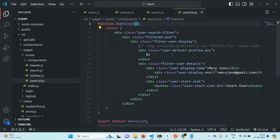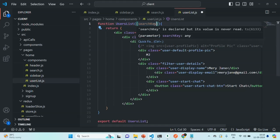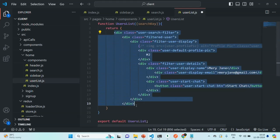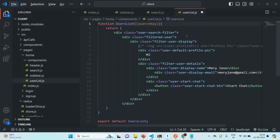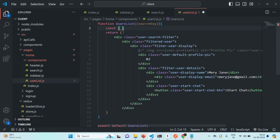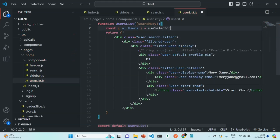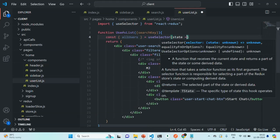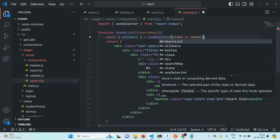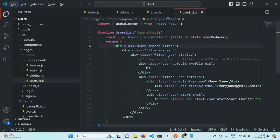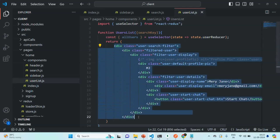Let's save the file, go to the UserList component, and there we receive searchKey as props. Using this searchKey we want to filter all the users and display them. In order to do that we need all the users fetched from the database. Let's import the allUsers state — to get it we are going to use useSelector, which we also need to import from react-redux. We pass an arrow function to useSelector and specify that we want to get the user reducer.